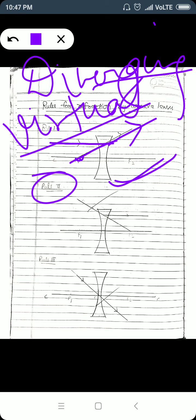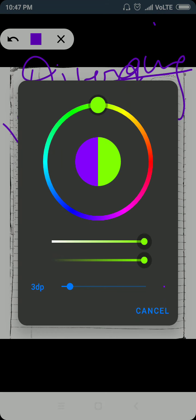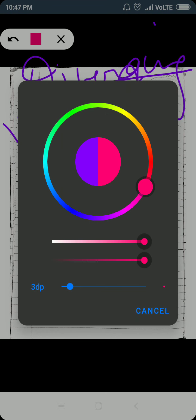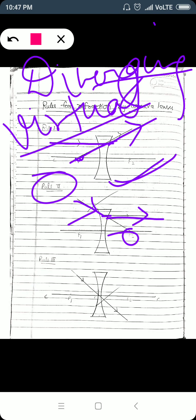Rule number two: if a light ray is directed towards the focus of a concave lens, then after refraction it will become parallel to the principal axis. If an incident light ray is directed towards the principal focus, after refraction it will become parallel to the principal axis.